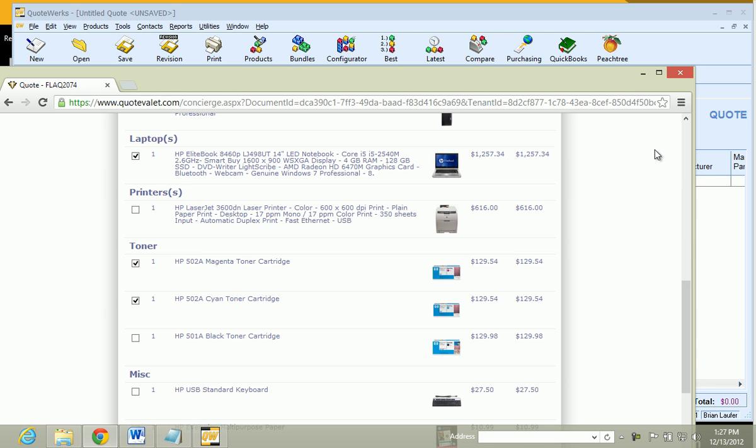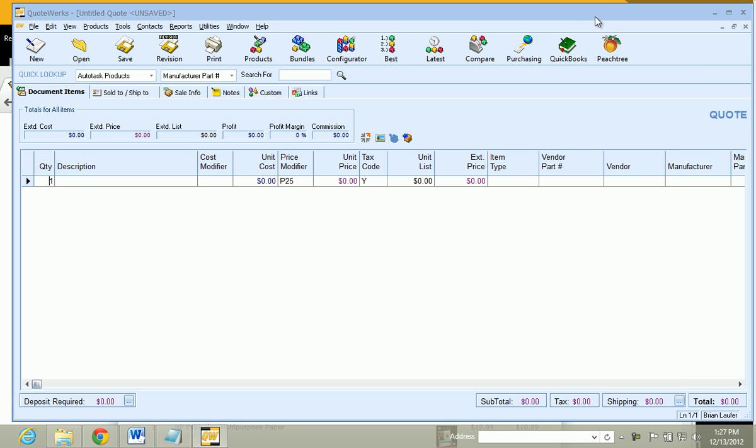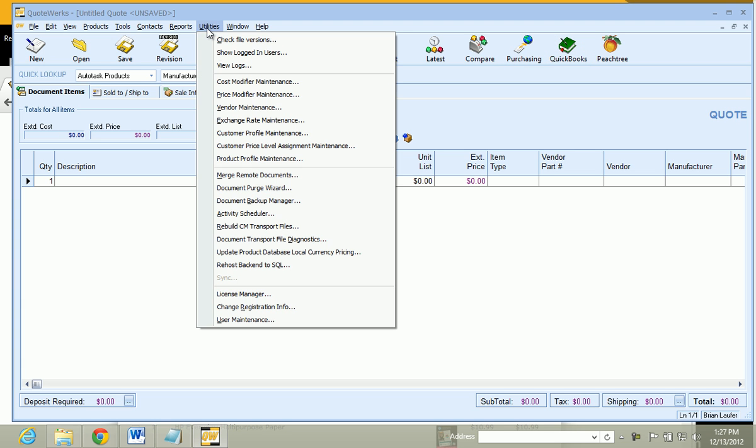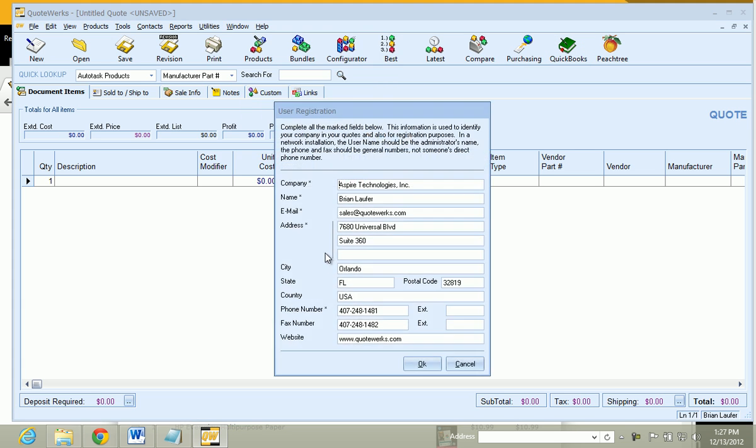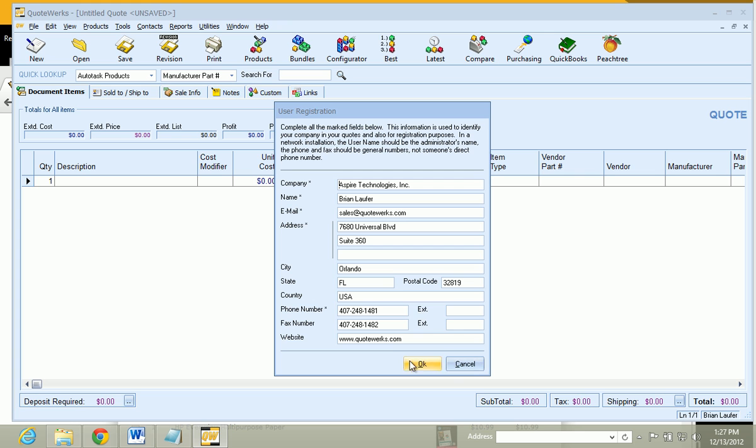Before we enter our QuoteValet tenant credentials in QuoteWorks, let's step through some very simple prep. First, we want to make sure our company information is correctly entered into QuoteWorks. We will do that under the Utilities and Change Registration Info. QuoteValet uses this information, like the company phone number, address, and website to brand all of your QuoteValet templates. This can be changed at any time and will automatically be updated on QuoteValet when a quote is uploaded. So we will go ahead and click on OK there.